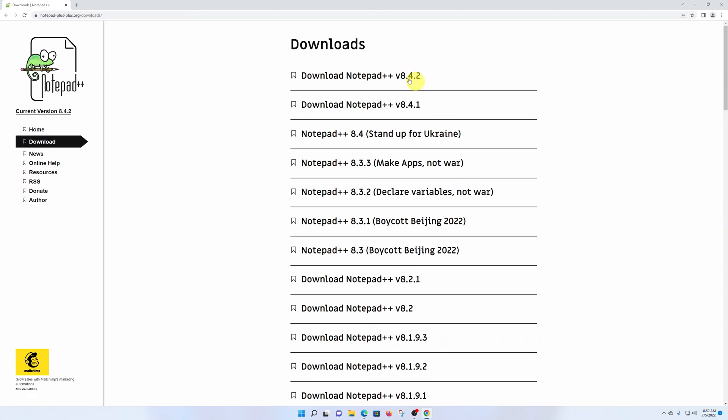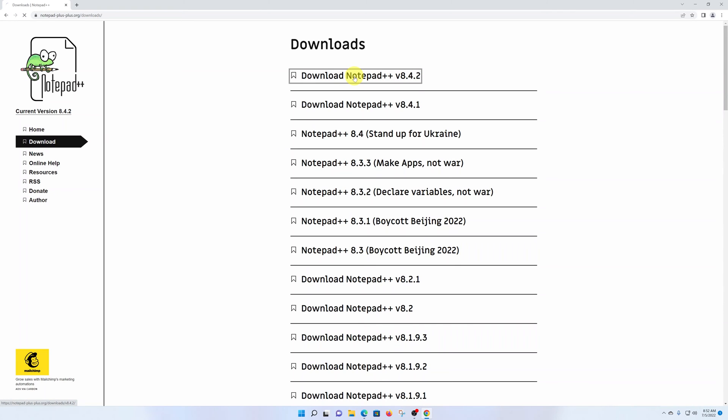If you look at the download section, you'll see different versions of Notepad++. The one at the top is usually the latest. For instance, this one is the latest as of the time of making this video, so that's what you want to click on.